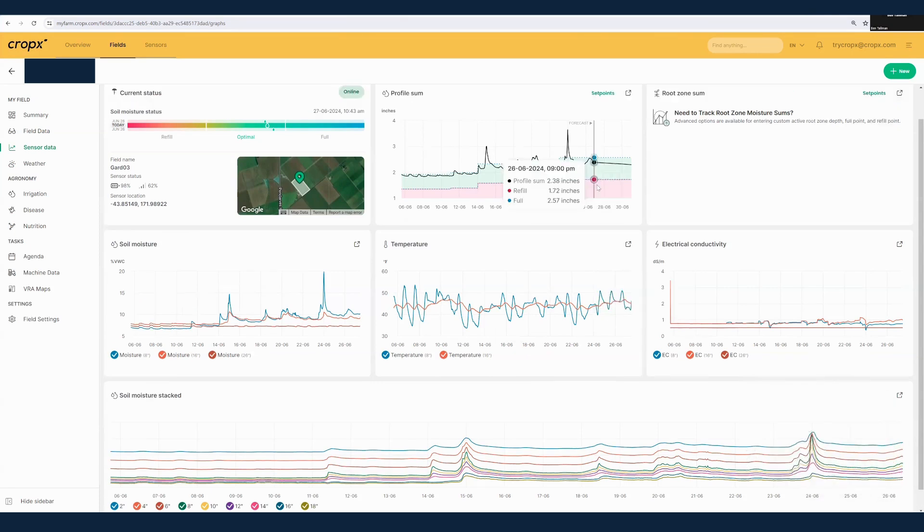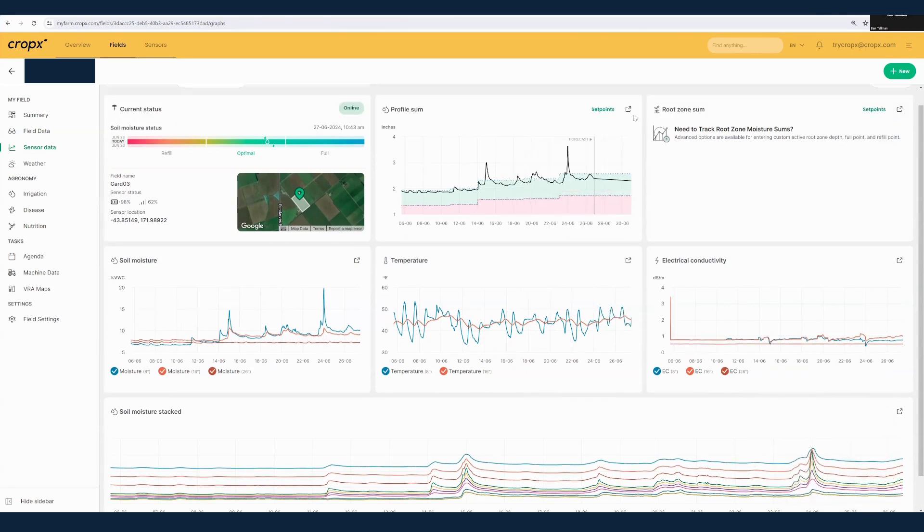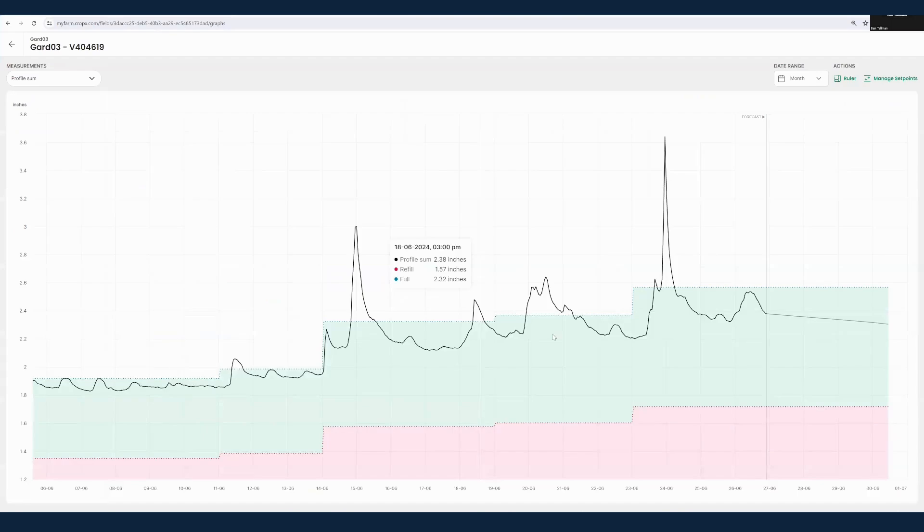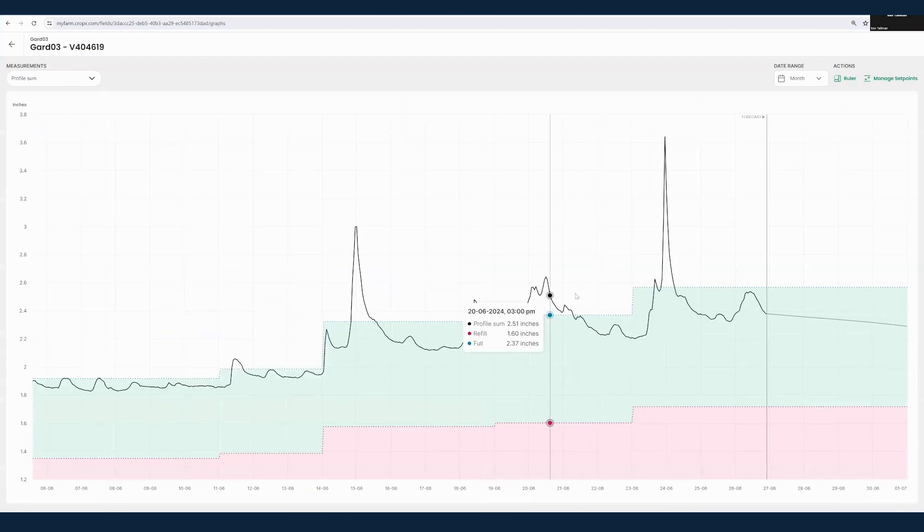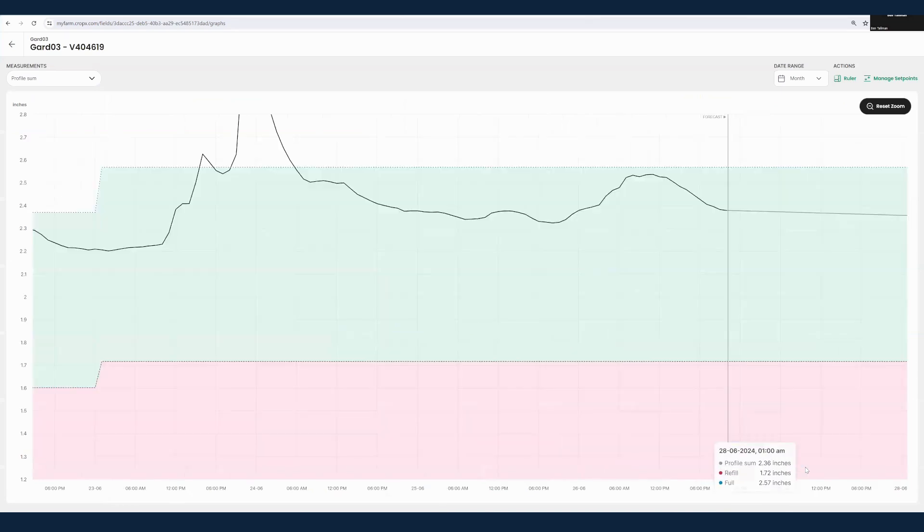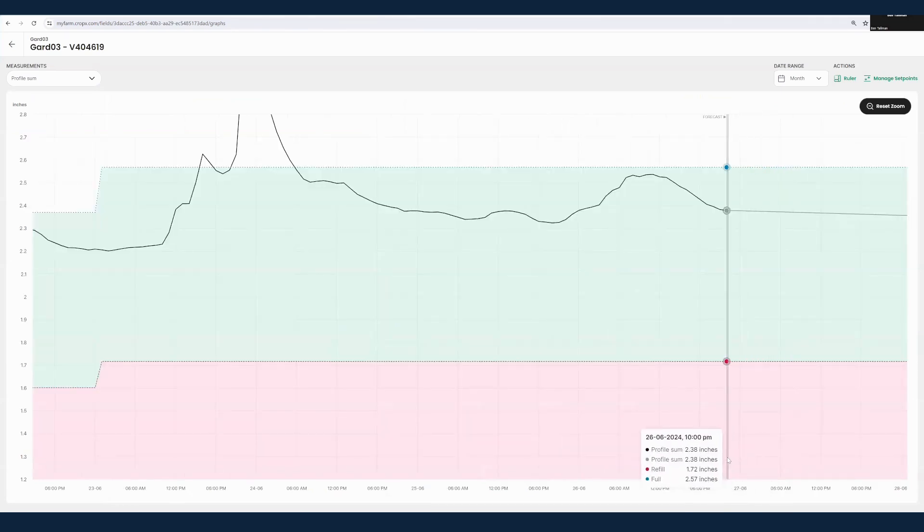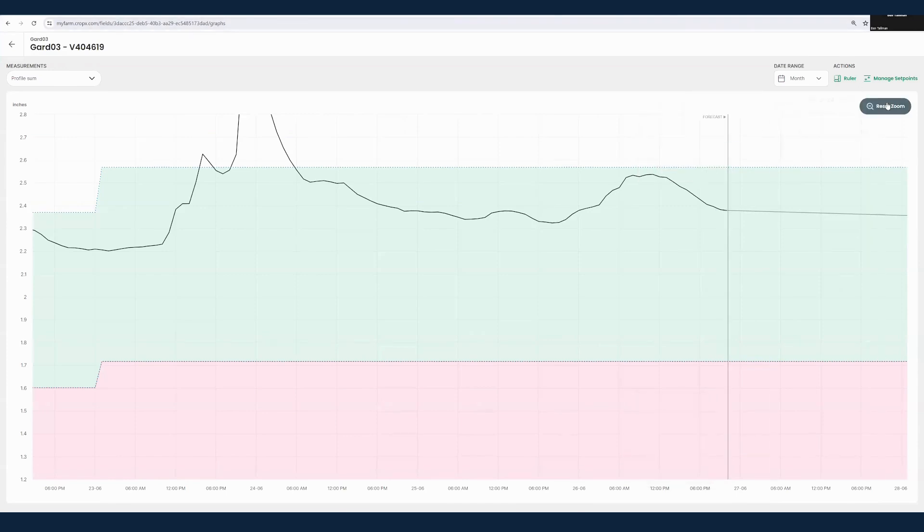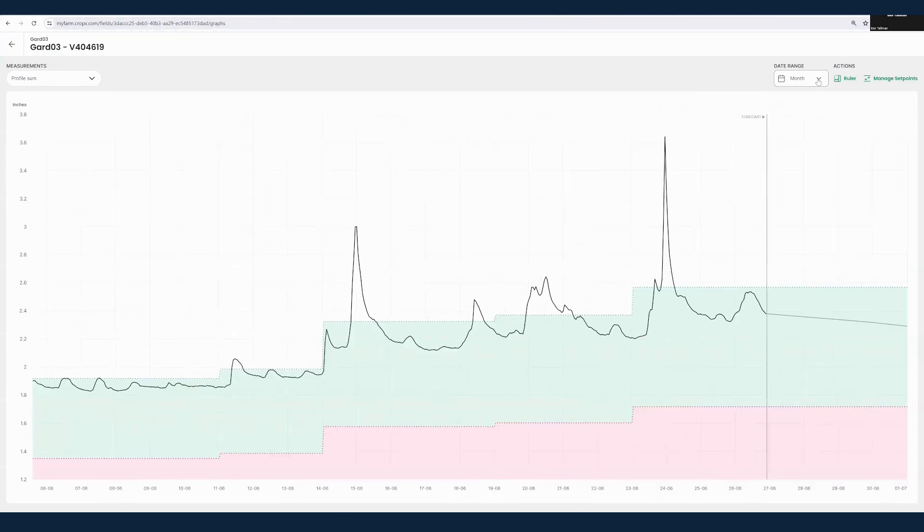We're going to zoom in on our profile sum graph. We have some great tools here where we can zoom in by just clicking and dragging. This is useful if you want to focus in on a couple of days. Another way you can focus on a certain period within your graph is you can just choose a custom date range.